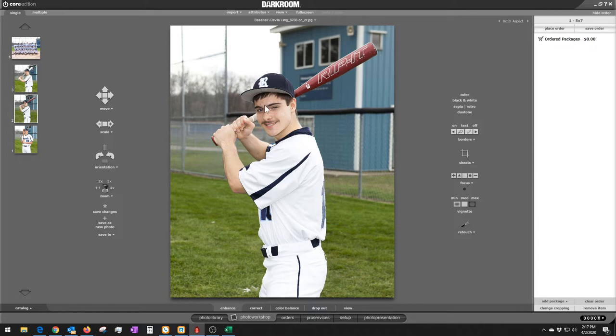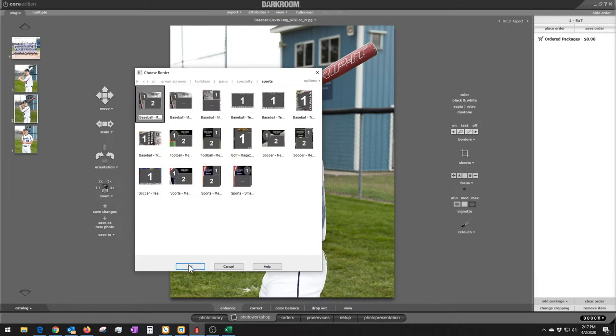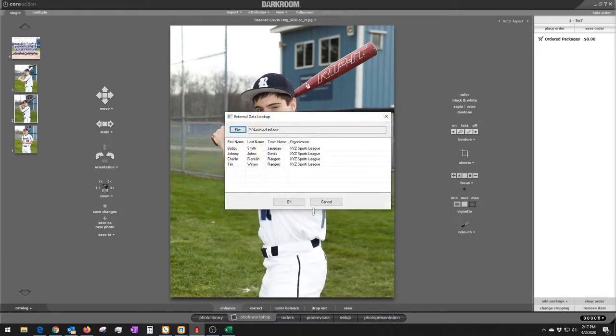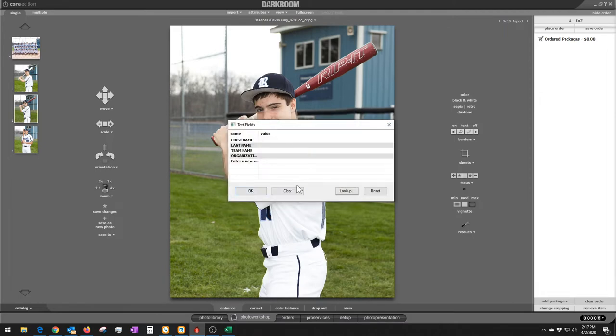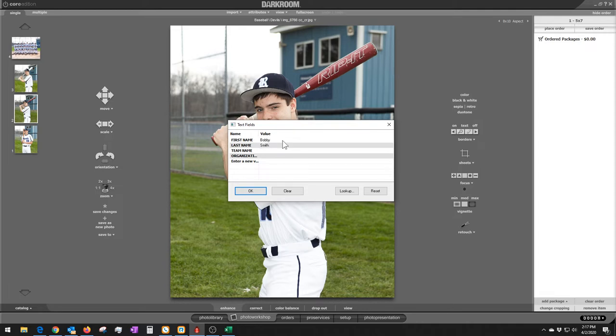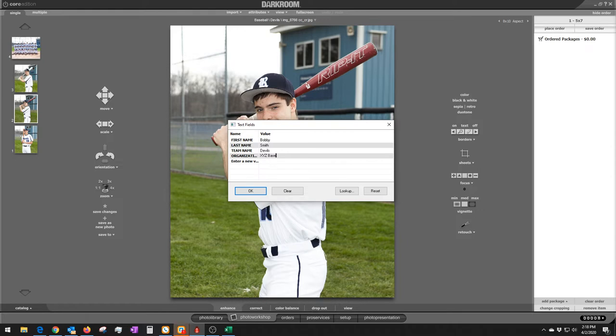First of all, when you get here, you would select your individual. Let's click on the B key on our keyboard to load our border. I'm going to load that one we just looked at and click OK. So here it prompts me for the name. There's the first name, last name, and all the information that I had put in before. So let's type in, let's say his name is Bobby Smith. So Bobby and Smith. The team name in this case is the Devils. And then the organization, we can say that's XYZ Baseball. So there's all the information prompted set in there like that. And I click OK.